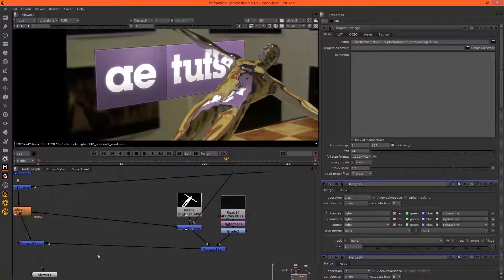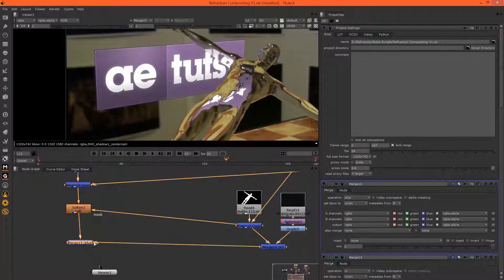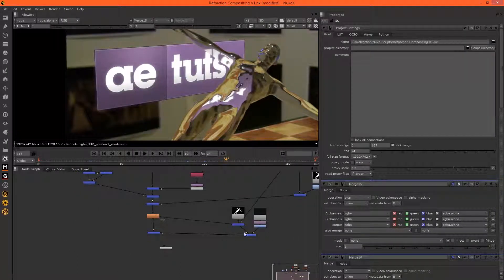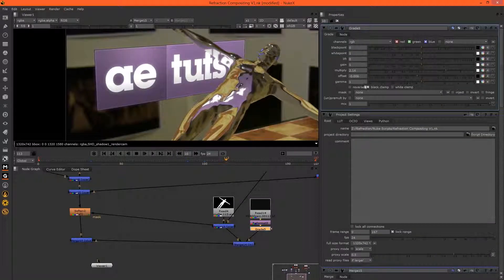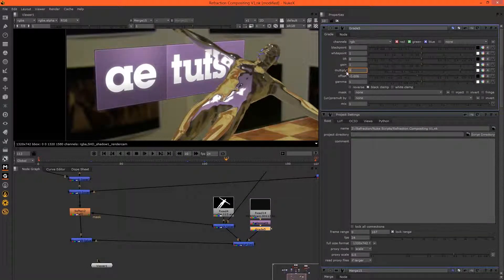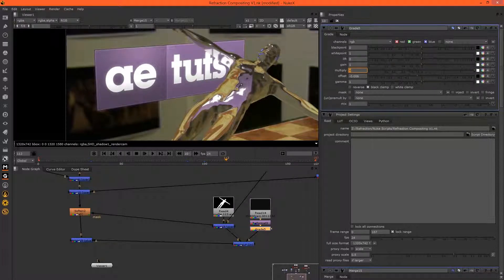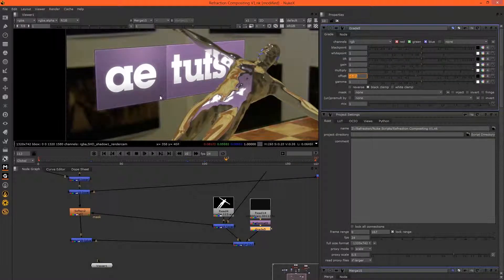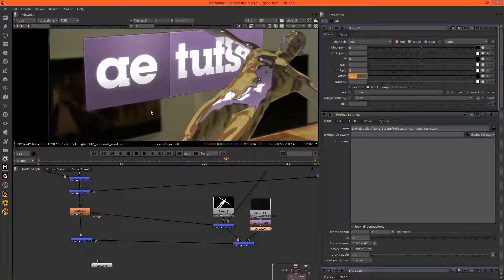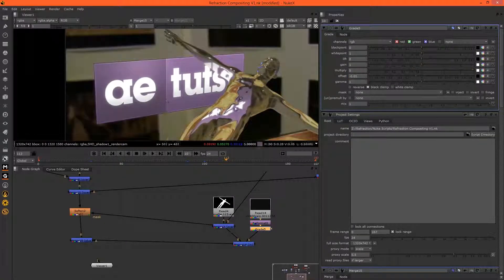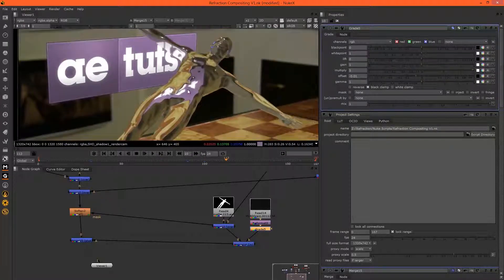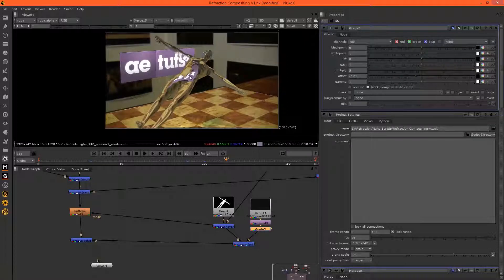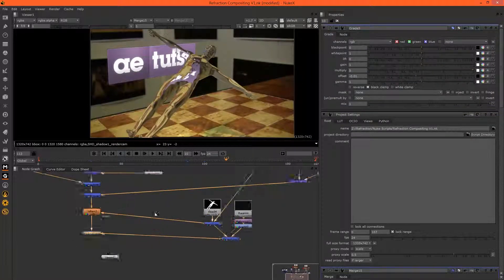So we could grade it even more. Let's grade it and offset it, and there we can see because the grain's from the exact same camera, it looks very nice. CG looks like it belongs in the scene.